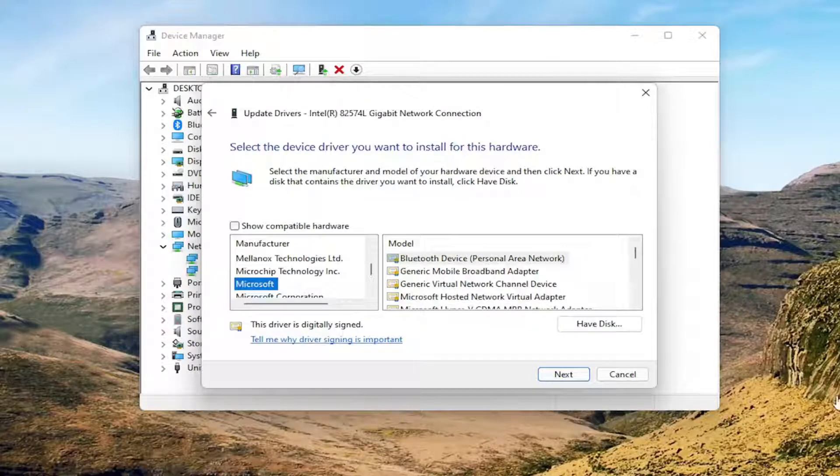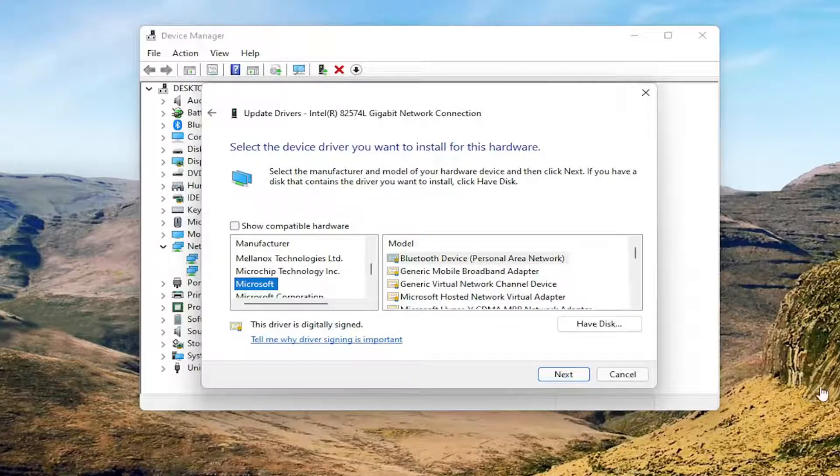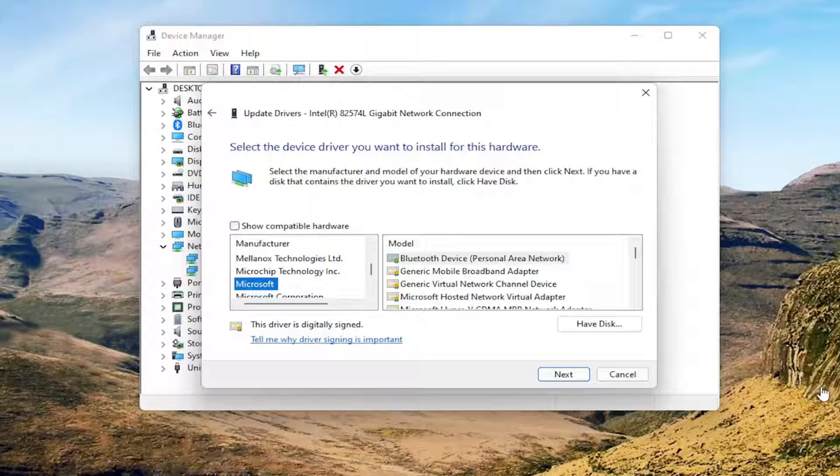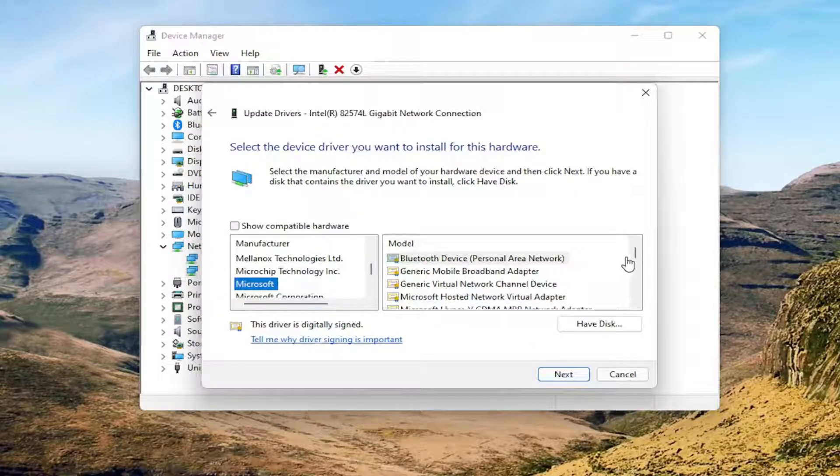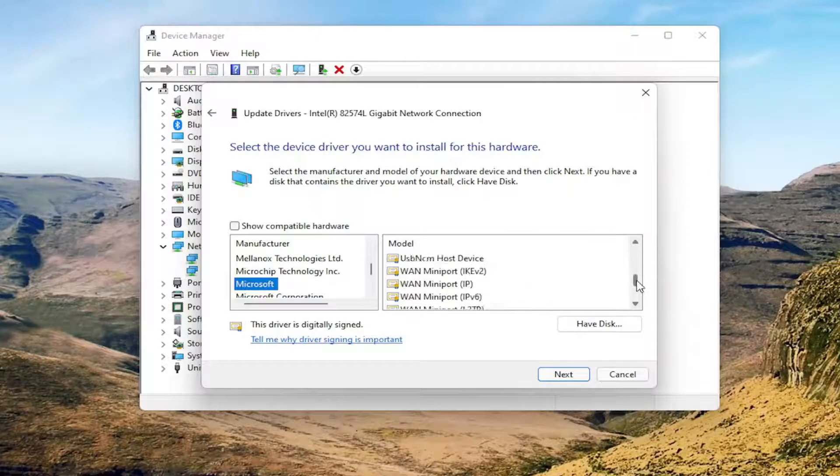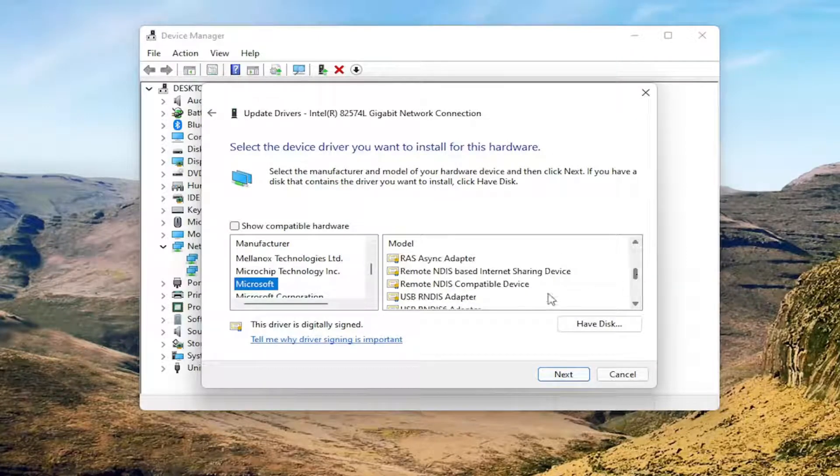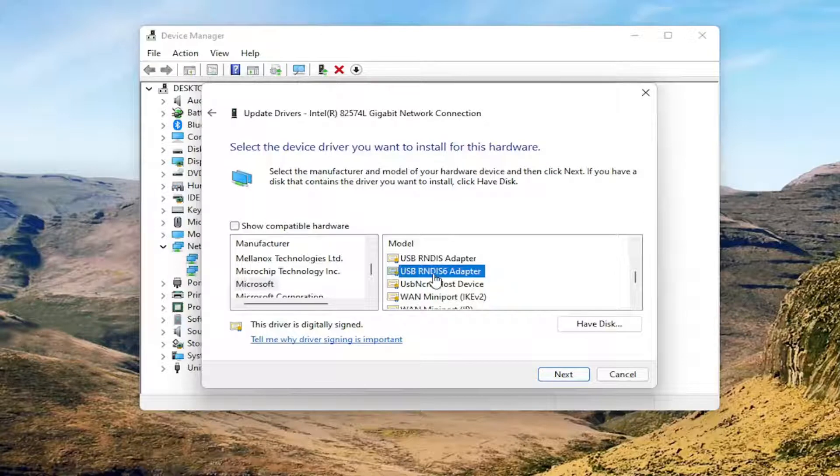Now on the right side, you want to go down until you find the USB-RNDIS-6 driver. So just go down here. You see USB-RNDIS-6 adapter.